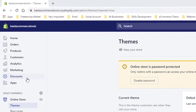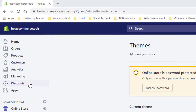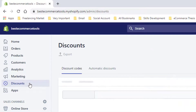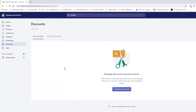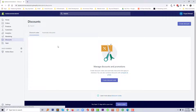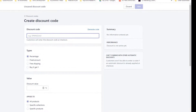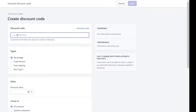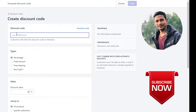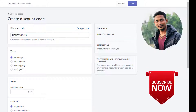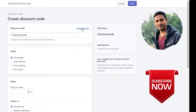Then click on the Discount button. Here you have to create a discount code. First of all, click on Discount Code. You can create a discount code manually or just generate a code, so I'm going to click on Generate Code.